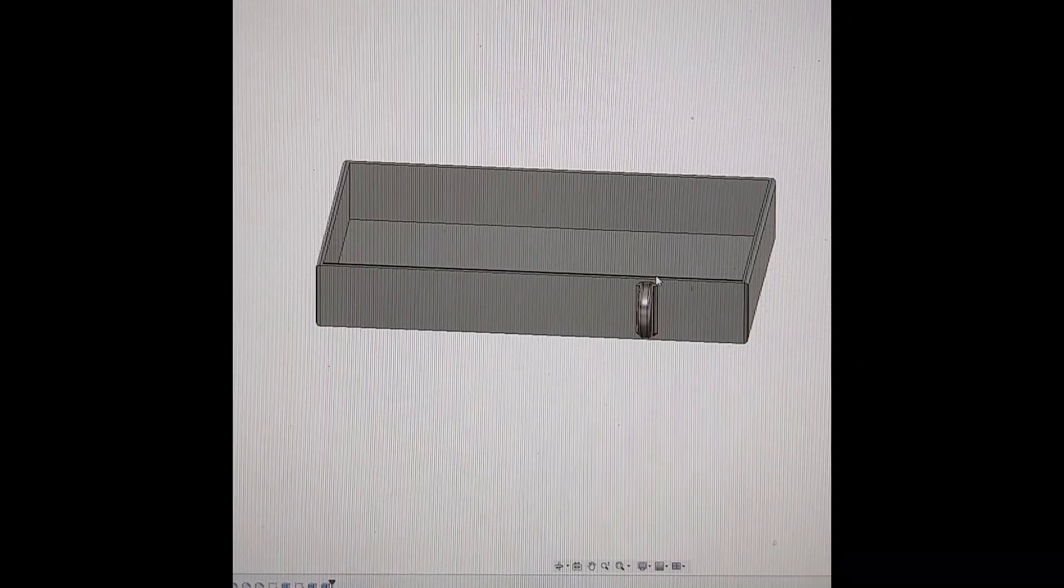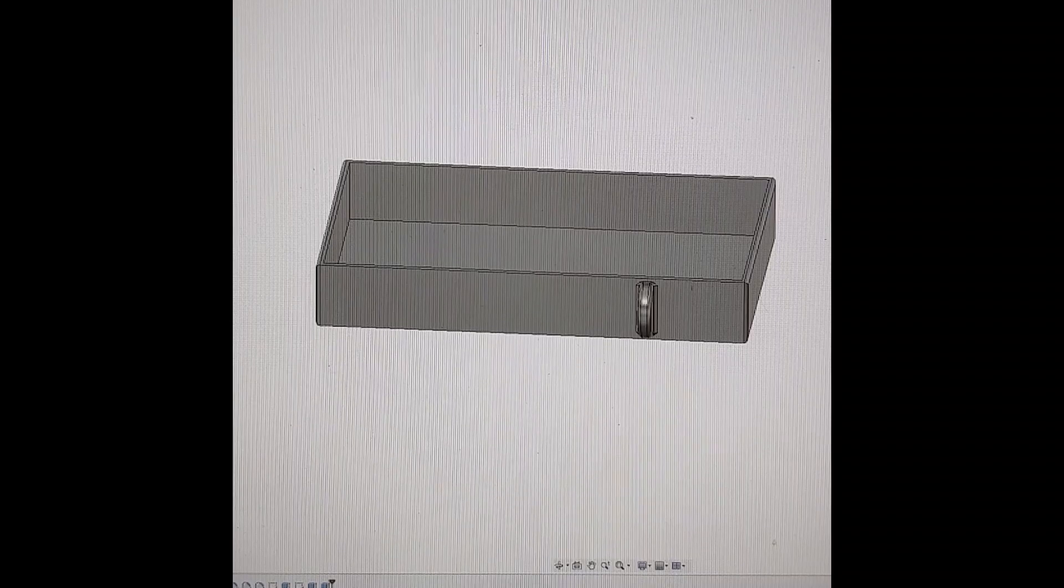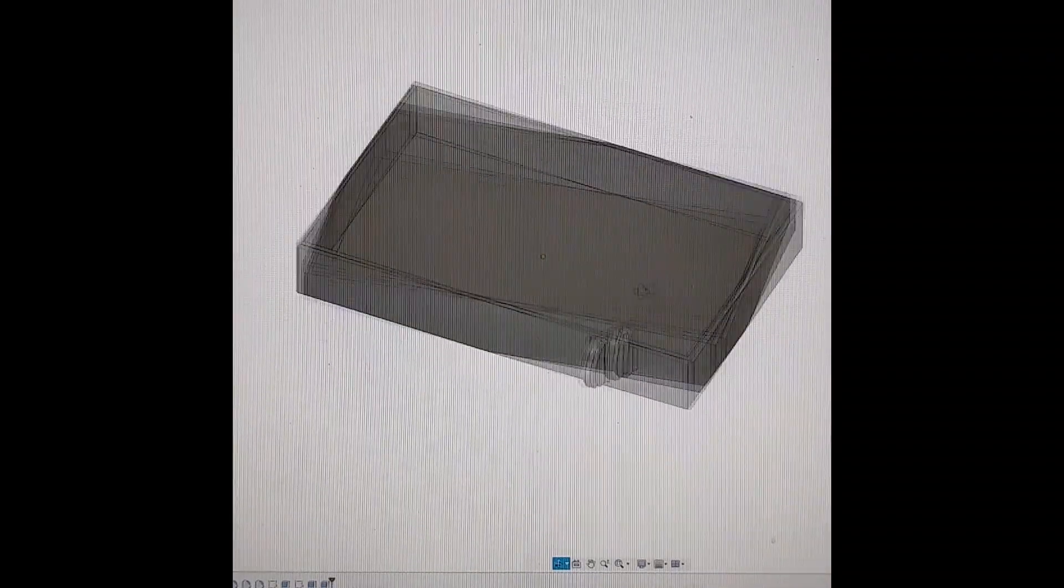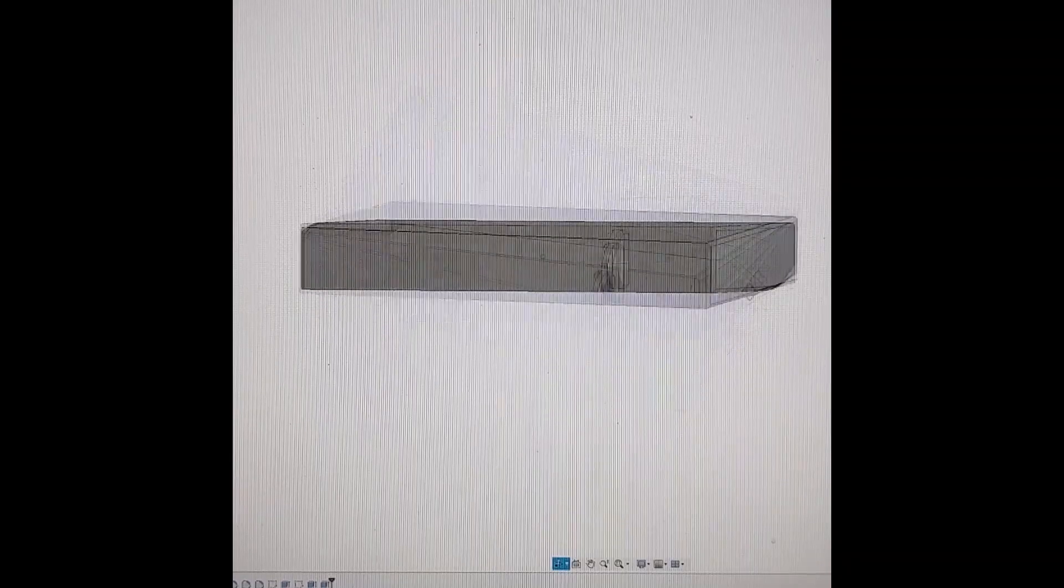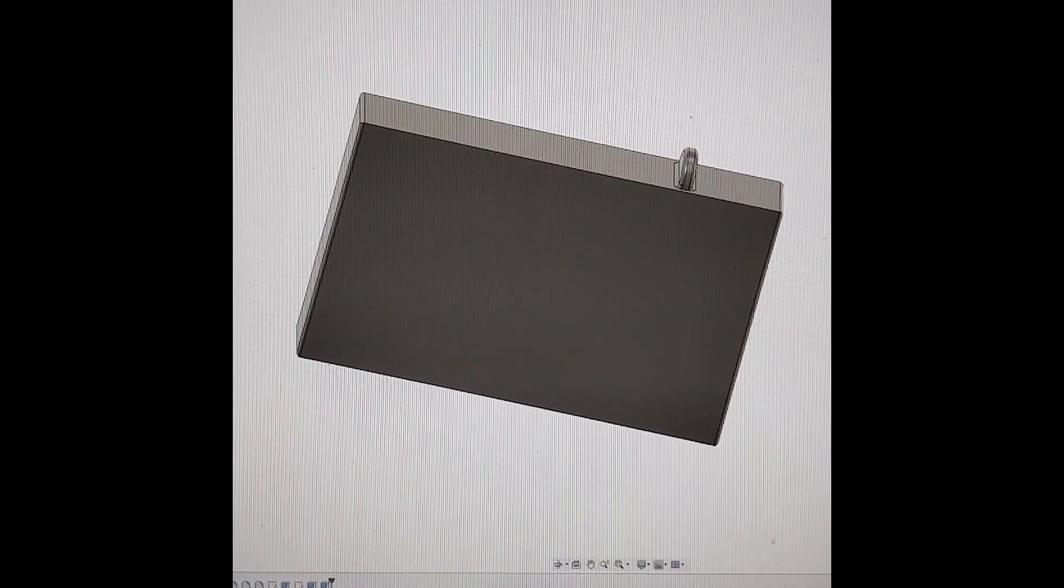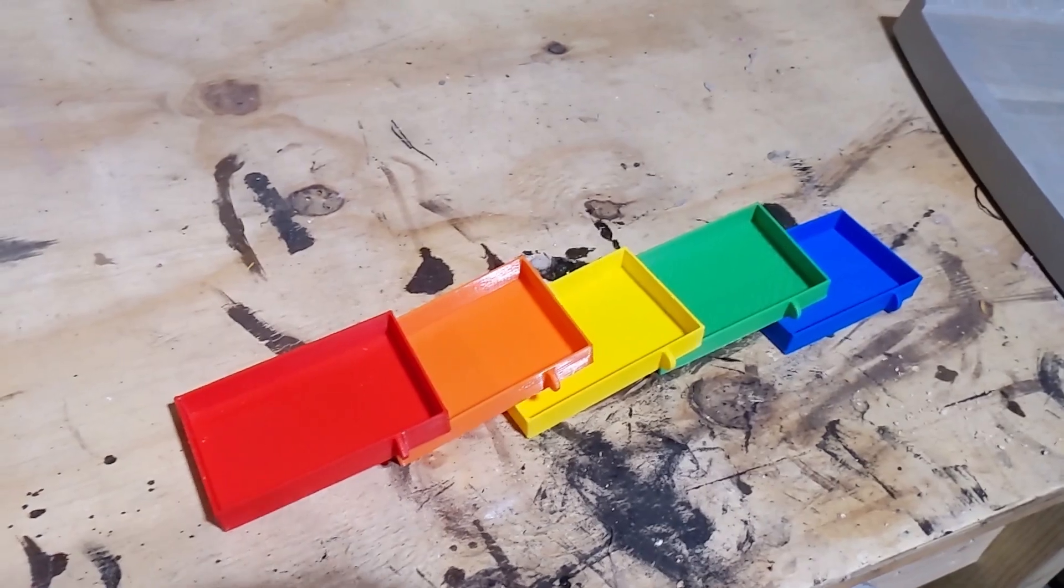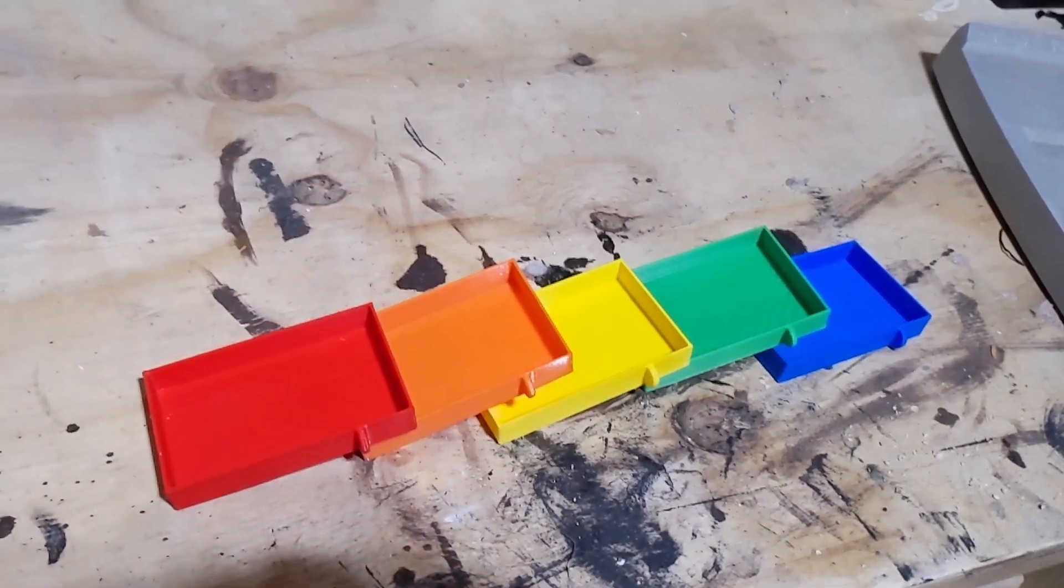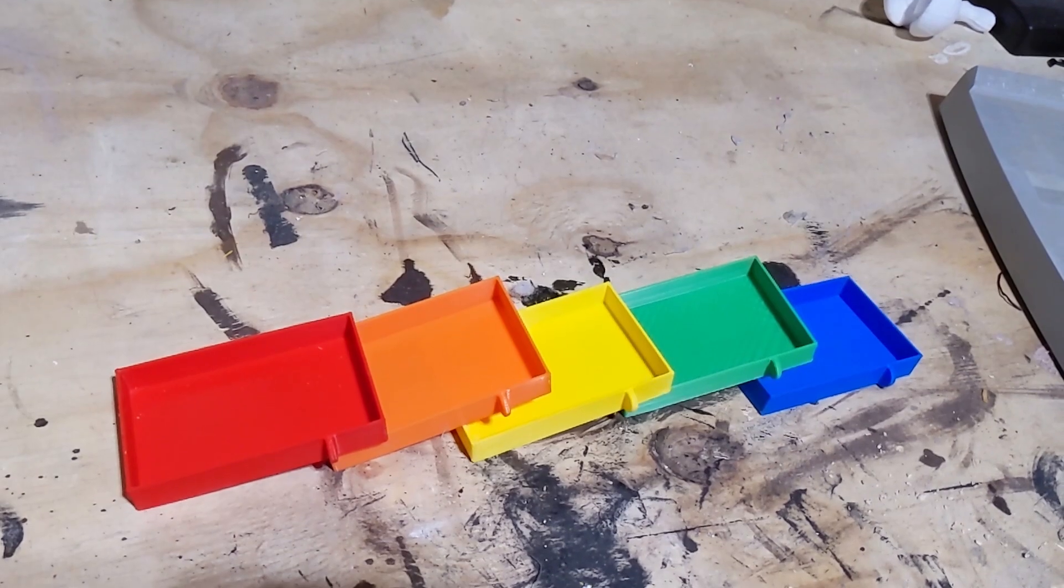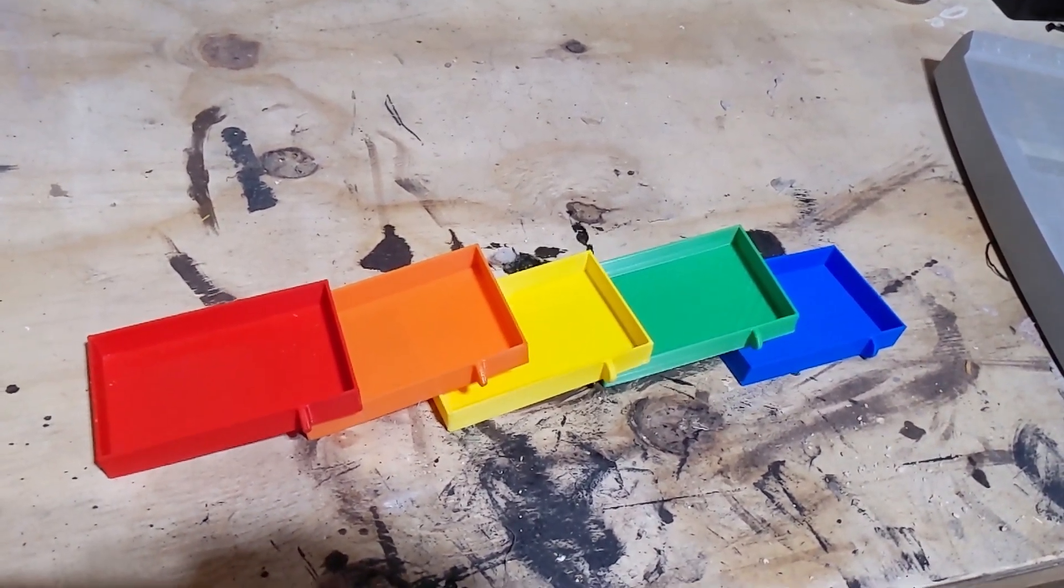I started out by designing a drawer in Fusion 360, it's a box with a little round handle. Then I printed a hundred of them in different colors. I printed five at a time on my Ender 5 Plus and two at a time on my Ender 3. Took about three weeks of printing on and off.